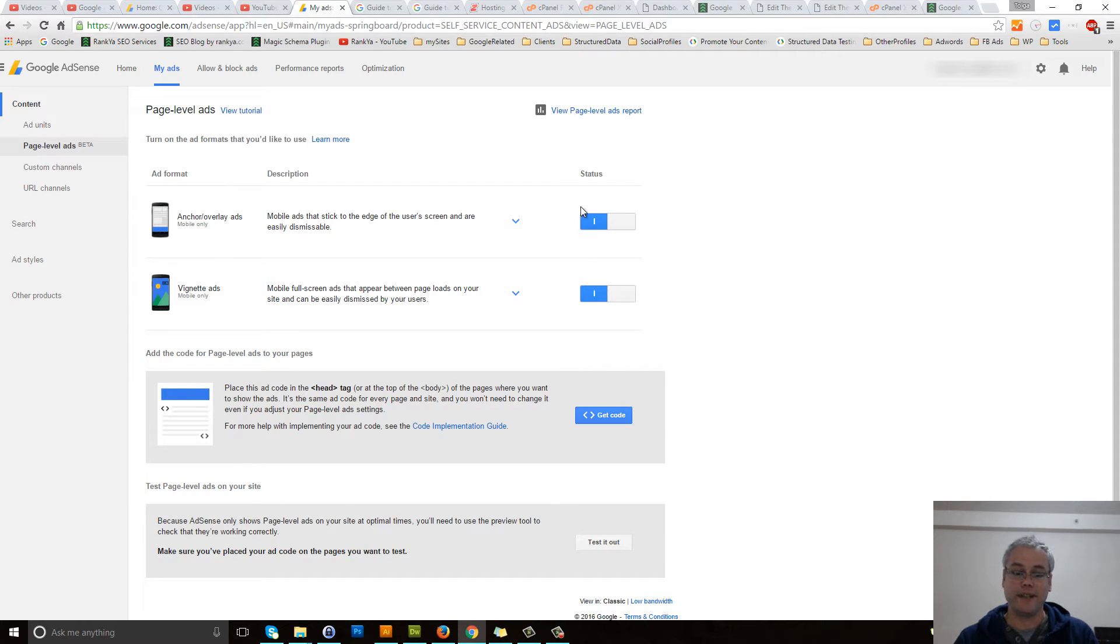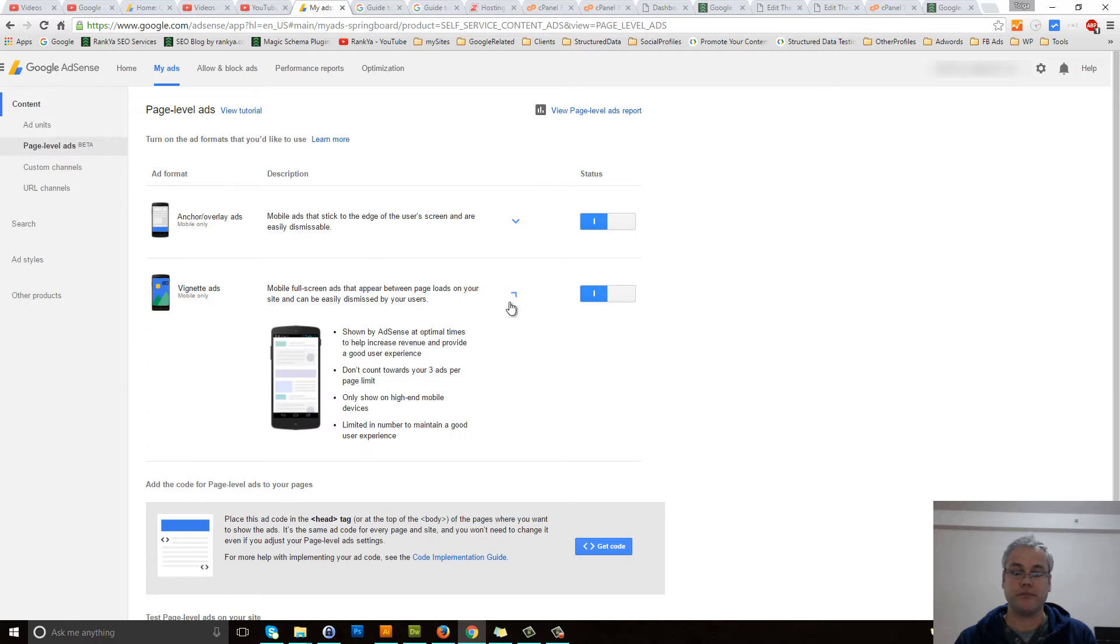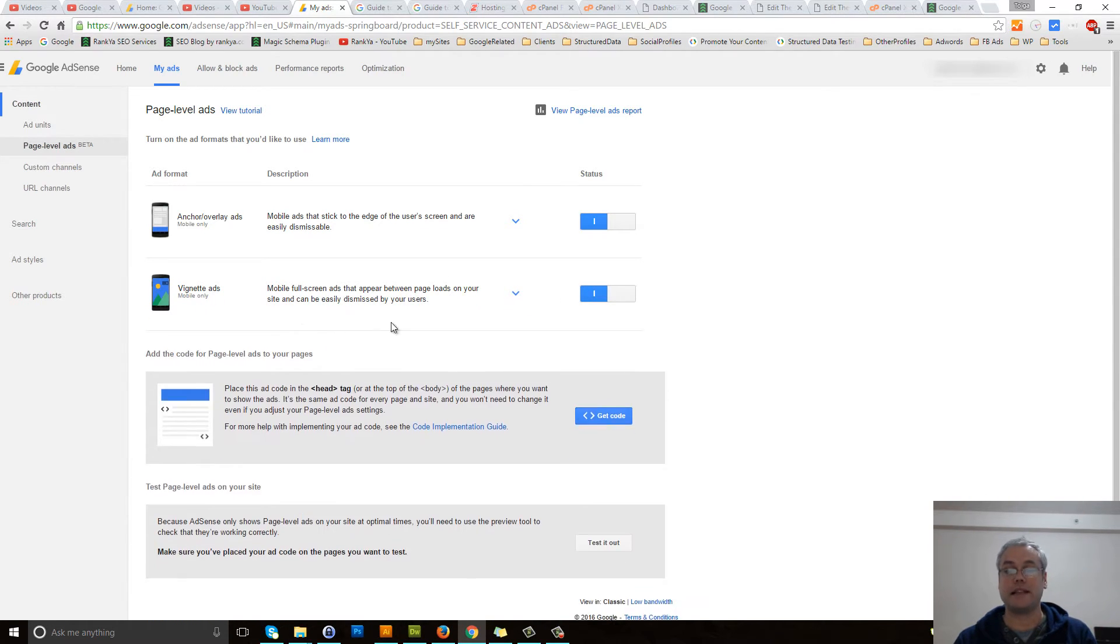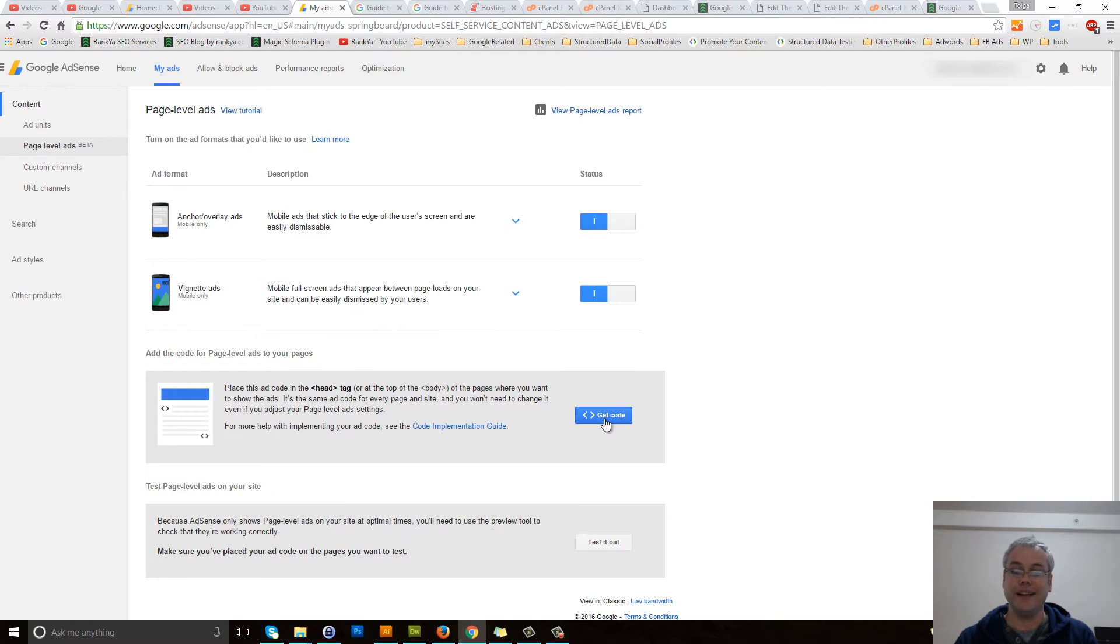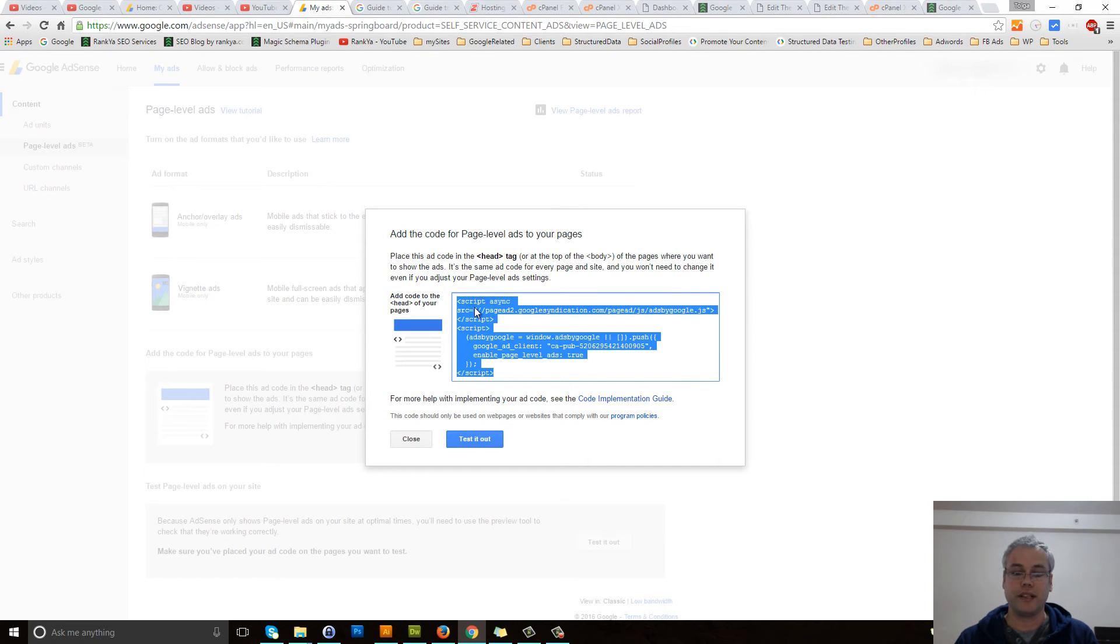Once that is selected, you can press on these to see what they're doing or how your visitors will view these ads. Then press on get the code, select all, and copy.